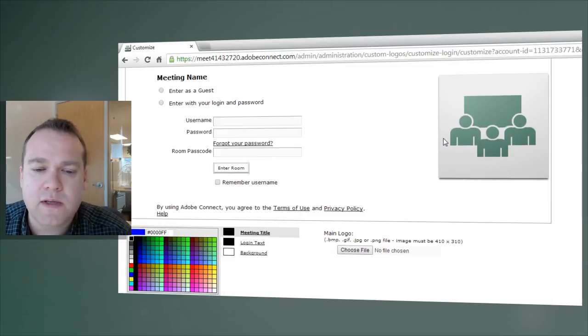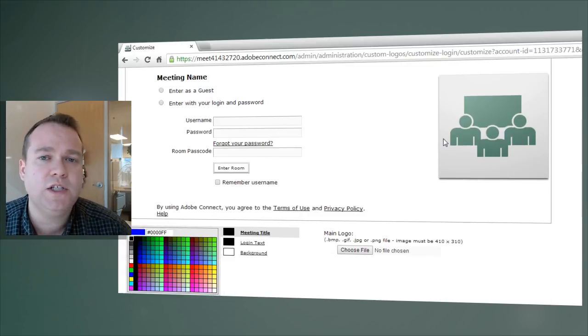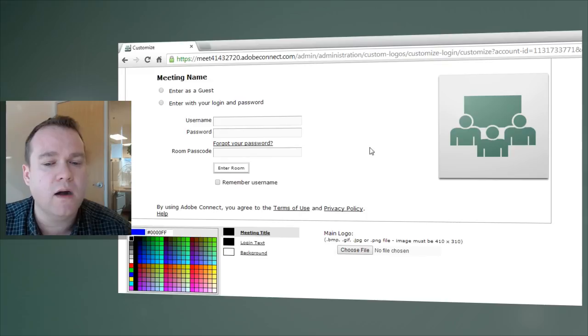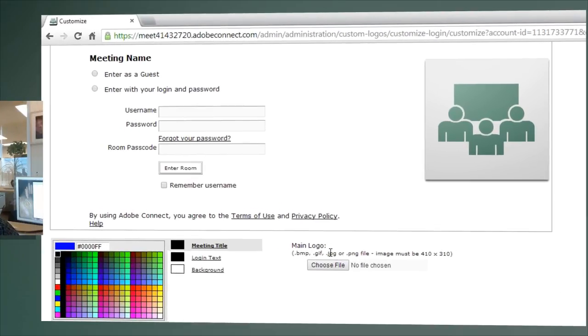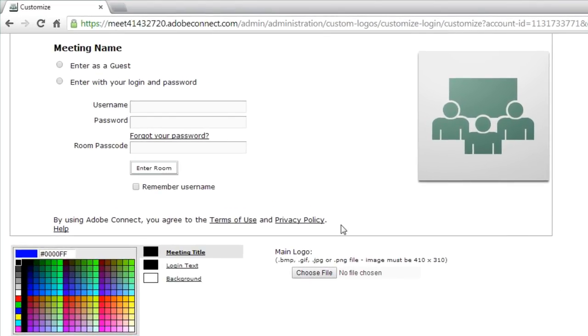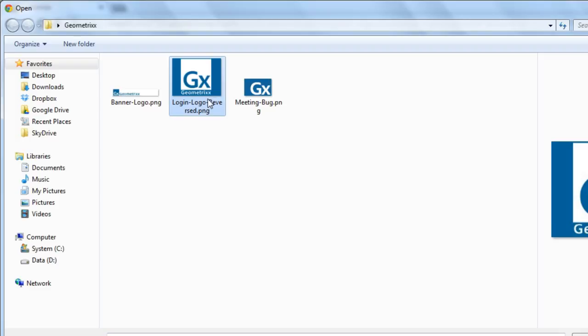And if I scroll down, you'll notice I've got the same types of changes I can make here. I can change the main logo, and that's the image that we're seeing over here to the right. It's a fairly large image, 410 pixels by 310 pixels. Let me go ahead and select the one that I've created ahead of time.